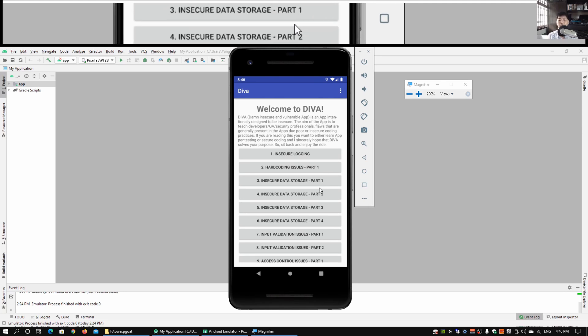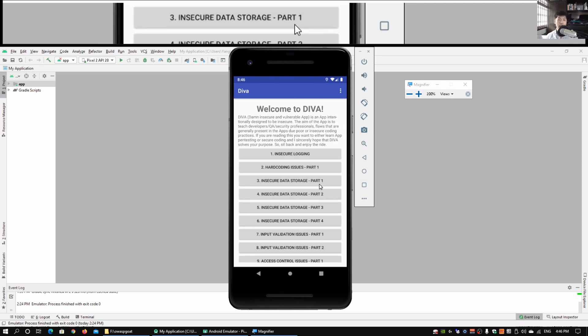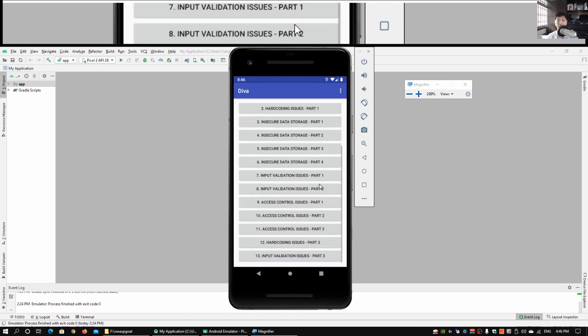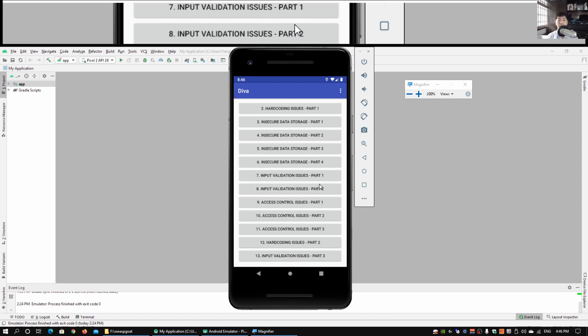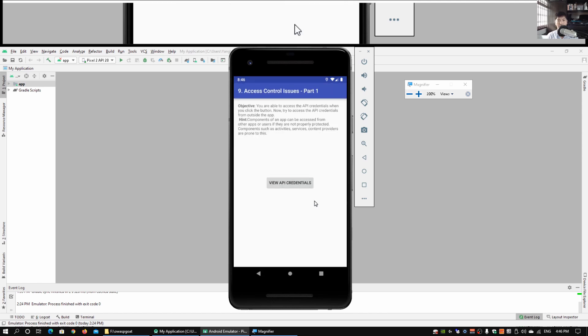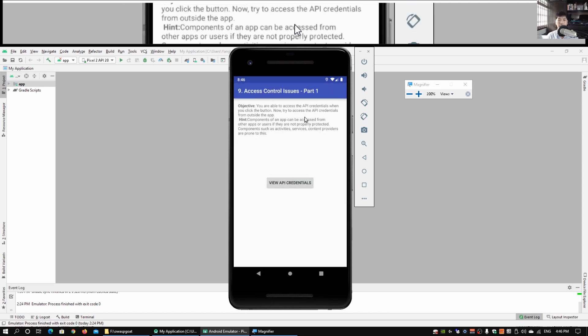In today's case we'll be looking primarily at access control issues. We've gone through insecure data storage and input validation issues, and now we're going to look at access control issues. Go ahead and click on Access Control Issues Part 1.